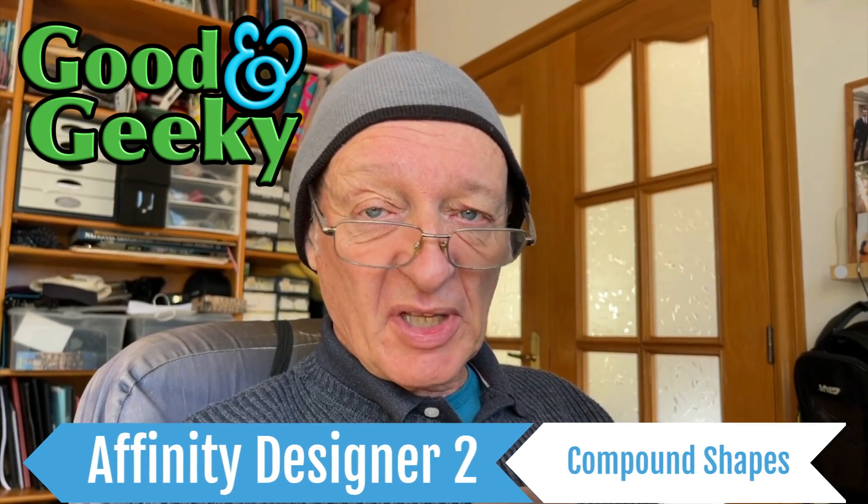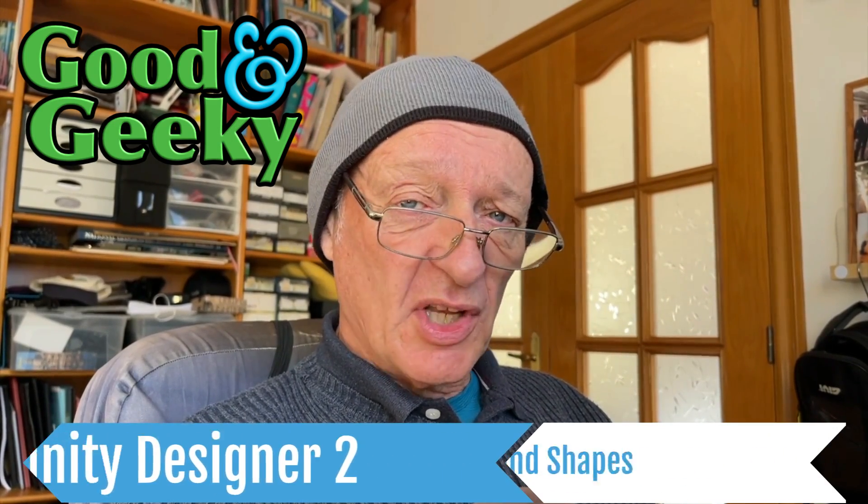Hello there, I'm Dave Allen. I'm Good and Geeky, and while it's nice to have the Shape Builder tool in version 2 of Affinity Designer, it's possible to use the old tools that we had before—the compound tools. Let's have a look and see how we use those to put this shape together.